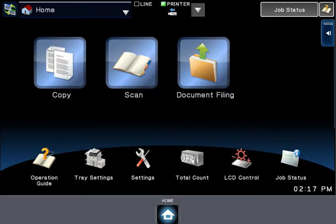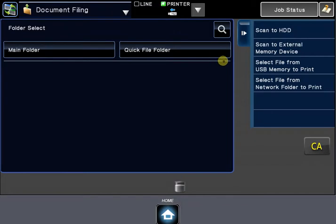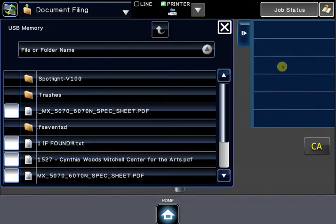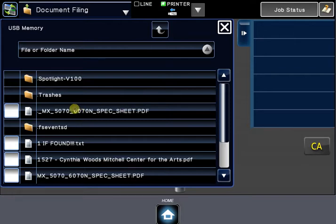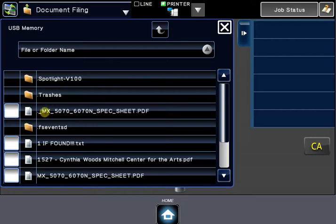If you go to Document Filing and choose Select File from USB Memory to Print, you'll notice here that I have two of the same file. One of them has a .underscore at the beginning of the file name.